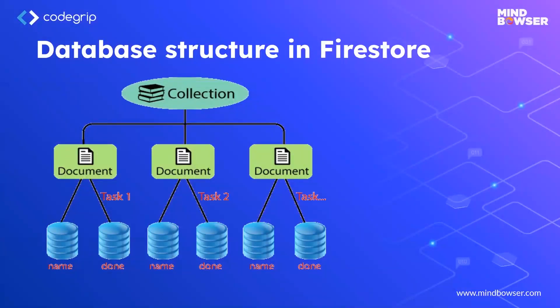Next comes the database structure in Firestore. As you can see, a database structure of Firestore consists of three parts.